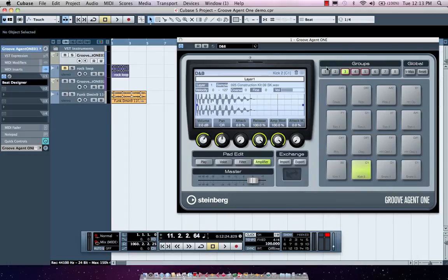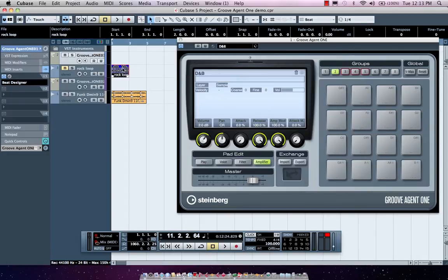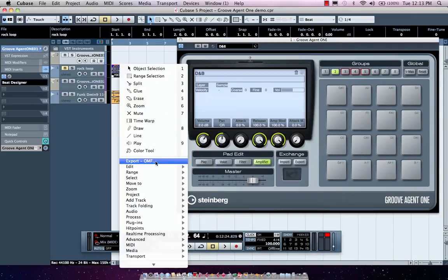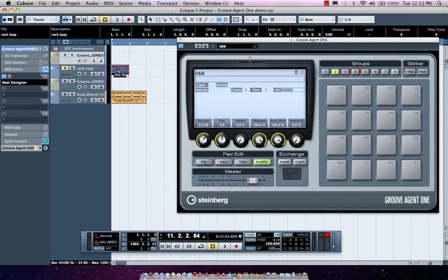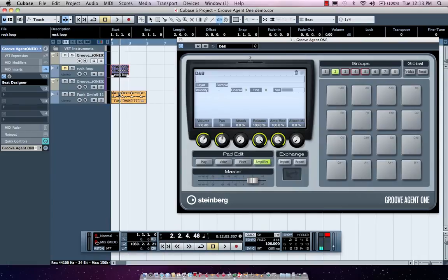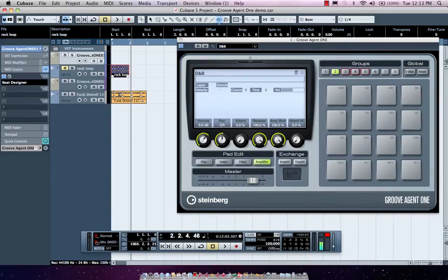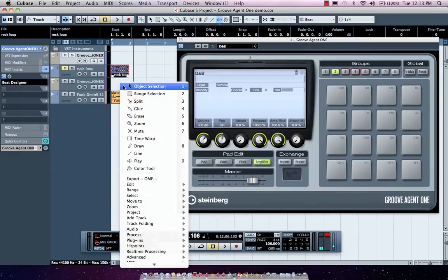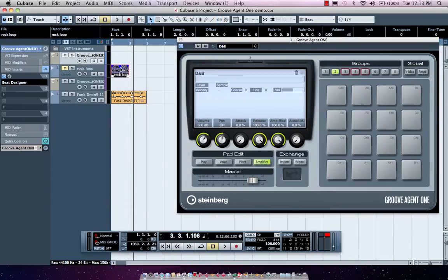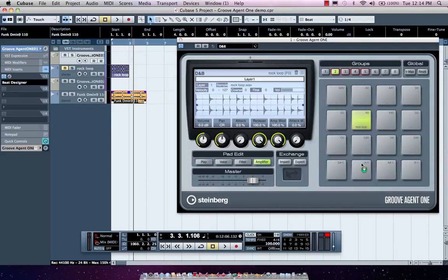Now we could also have tight integration with Cubase, allowing us to have drag and drop capability. So if I wanted to take a drum loop, or guitar part, I can now just come over here and drag and drop that onto an empty pad, either from my project window or from media bay.